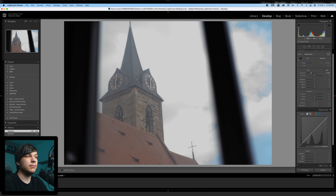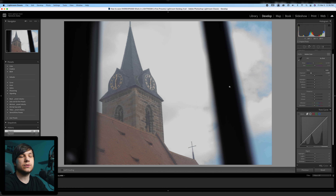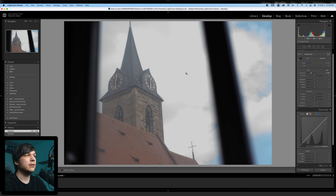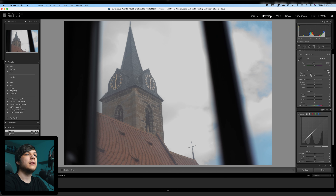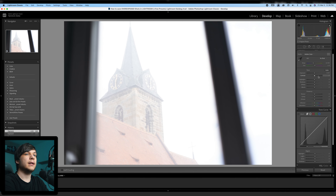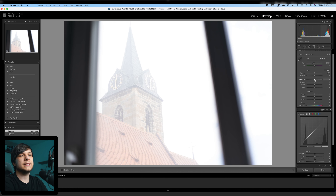We could just bring the exposure down, but I'm not going to do that because it affects the whole picture — not just the blown-out church tower, but it also crushes the blacks in the window stripes and turns these beautiful white clouds into gray, muddy, ugly clouds, which we don't want.